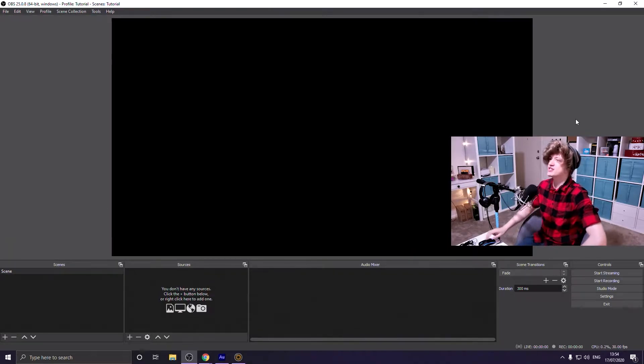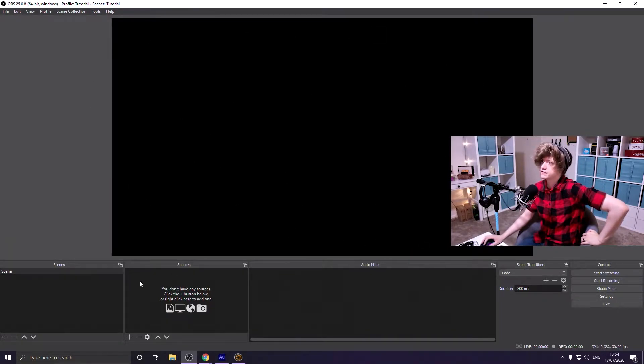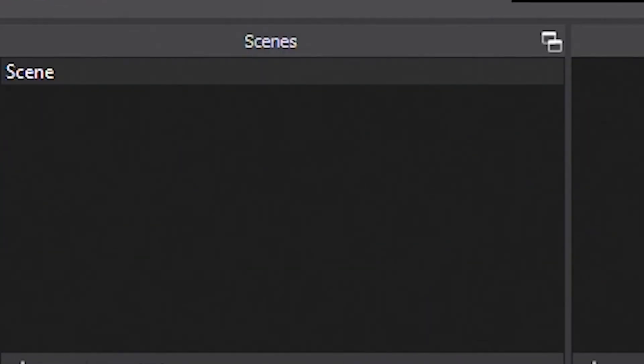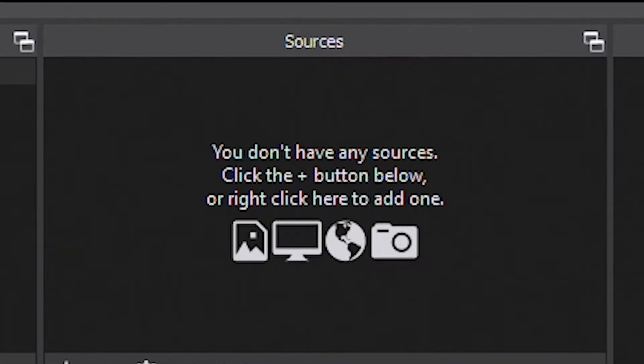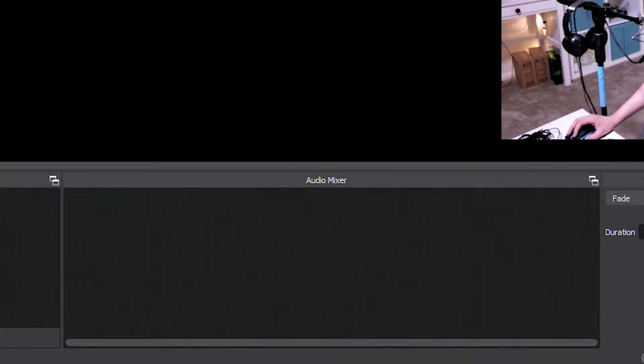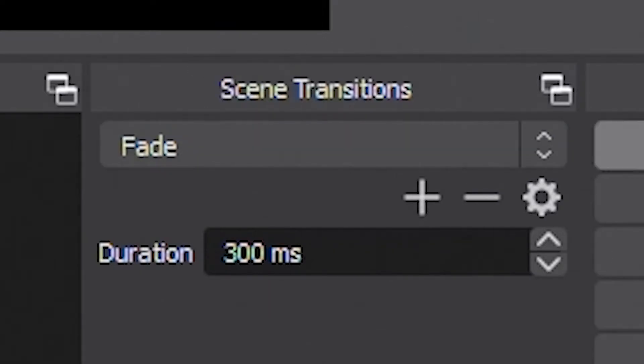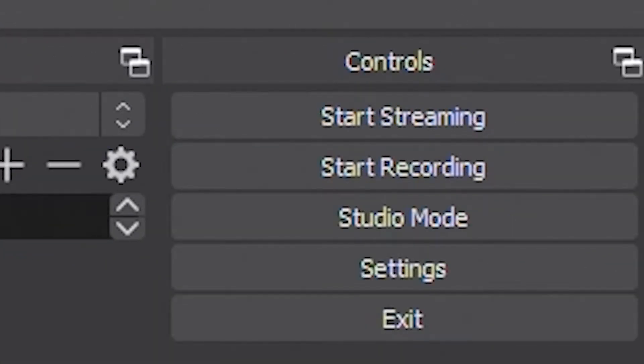You've downloaded it, installed it, opened it up — and this is what you get. You've got this big blank black box, the Scenes box, the Sources box, the Audio Mixer, Scene Transitions, and your Controls. I know you want to jump right in and make your stream look all pretty, but we've got to go over a few settings first.